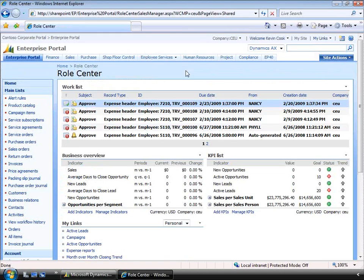Let's change roles to Nancy's manager, Kevin. If we log on here, we can see Kevin's role center. Kevin has quick access to track the performance of his sales team with the KPIs that he has set up. We can see that he has his work list as well. This makes it possible for him not to have to be in the system — the system can prompt him if he needs to take action on anything.